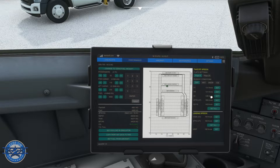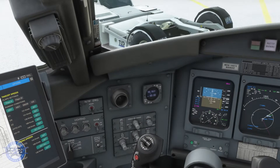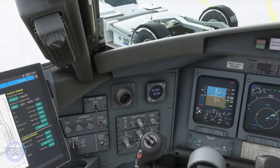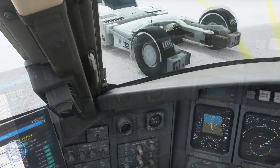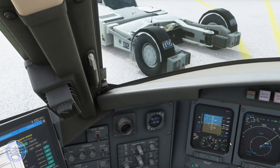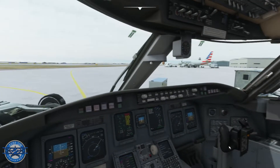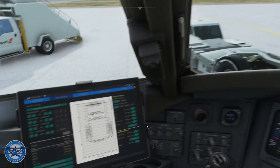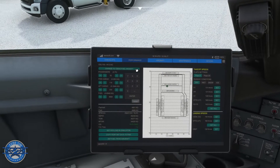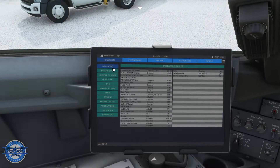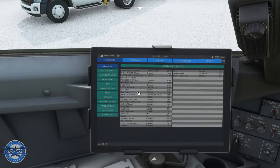Rotation speed is 131 knots. I'm just going to click 'Set All' and we should see the speeds over here in the PFD — and all of the speeds are there. Let me just change my altimeter — altimeter is going to be 30.30. Back to the checklist: we are prepared to taxi.